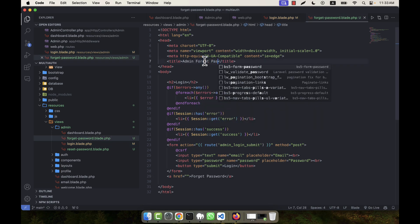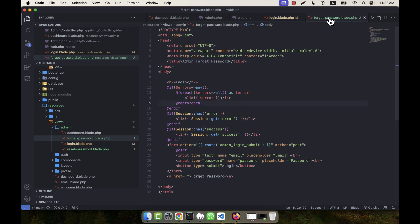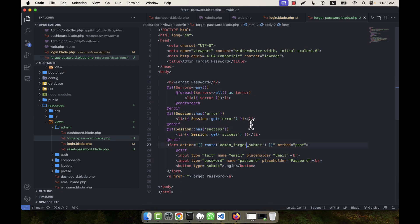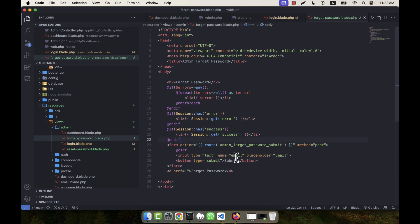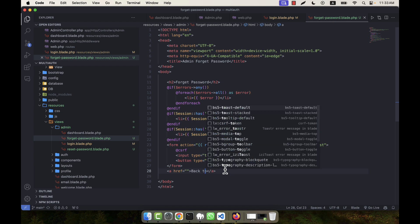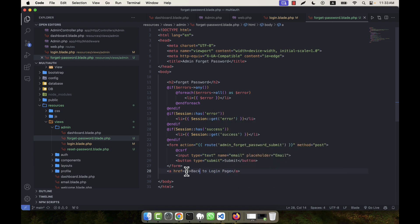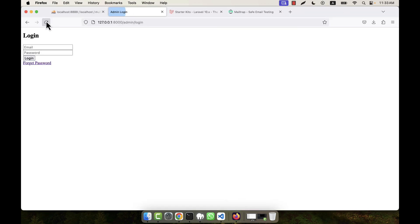In the forget password page the heading will also be 'Forget Password'. There will be a submit button — the user will just give their email and submit. I am also going to add a back-to-login link so the route will be admin login. If a person clicks on back to login they will be redirected to the login page. Now refreshing, I click on forget password — there is no route defined yet.